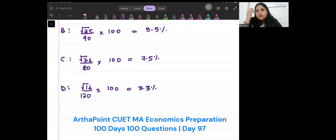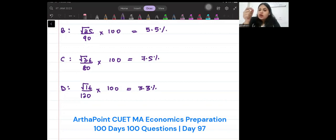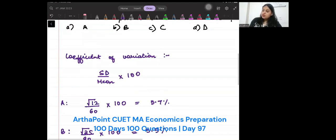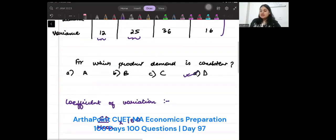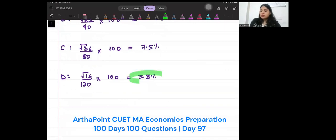The better product is the one which has the minimum coefficient of variation. It means it is not varying a lot — that means it is a consistent product. So, the answer to this question should be D, as it has the minimum variation.